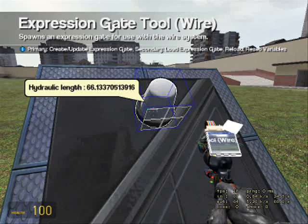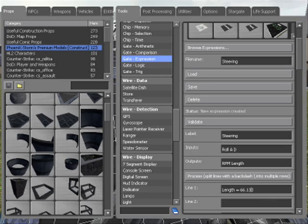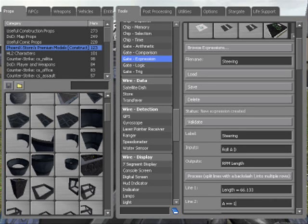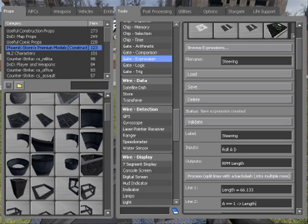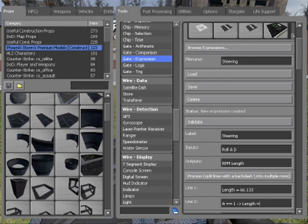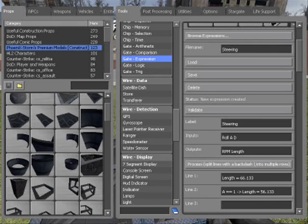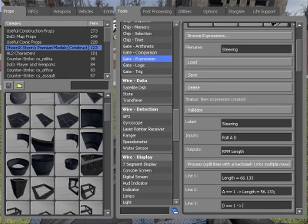Sorry, A equals one, equals equals one, then length to decrease. Length equals 66.1133. You need a semicolon there. D equals one, then length equals 76.133, semicolon.